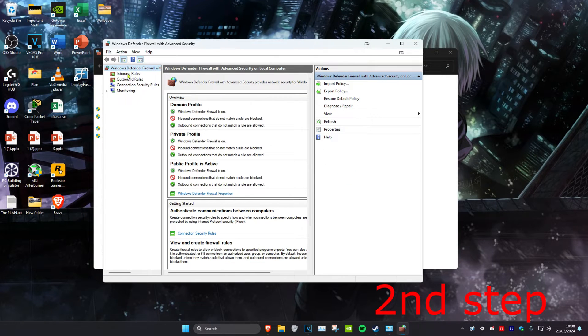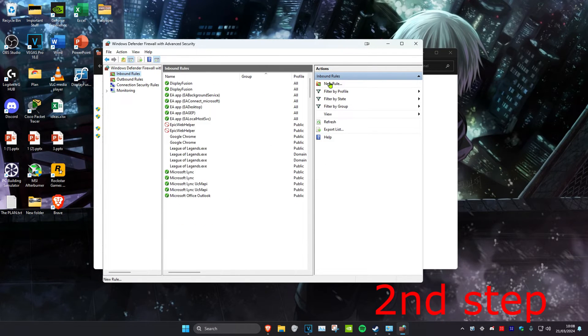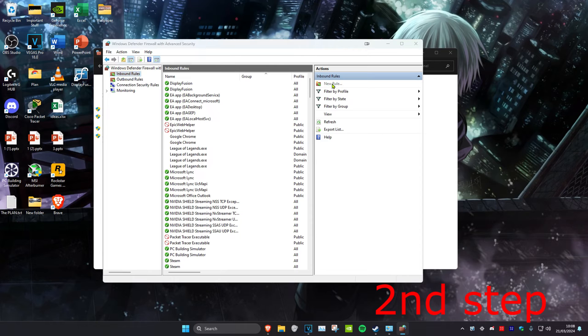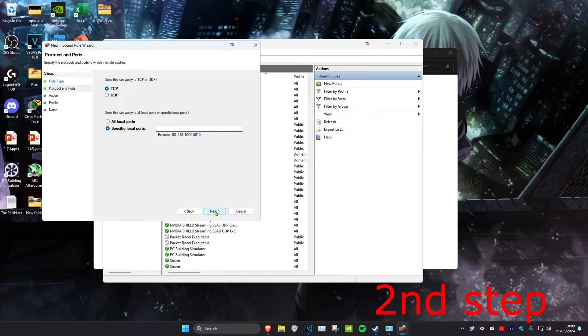Click on Inbound Rules and then click on New Rule. Select Port and click on Next. Then select UDP.